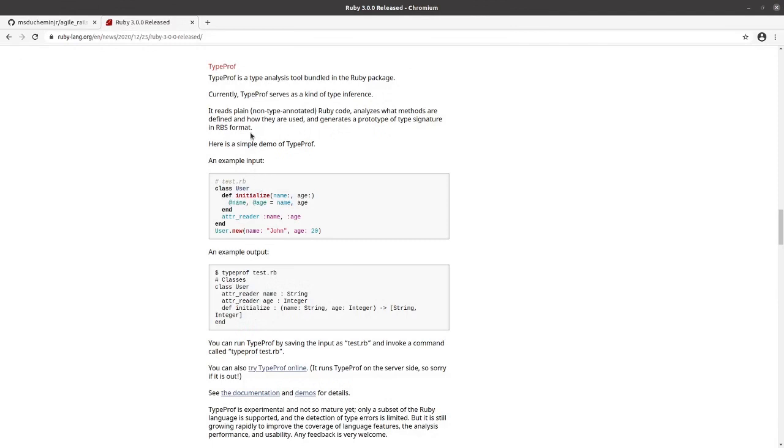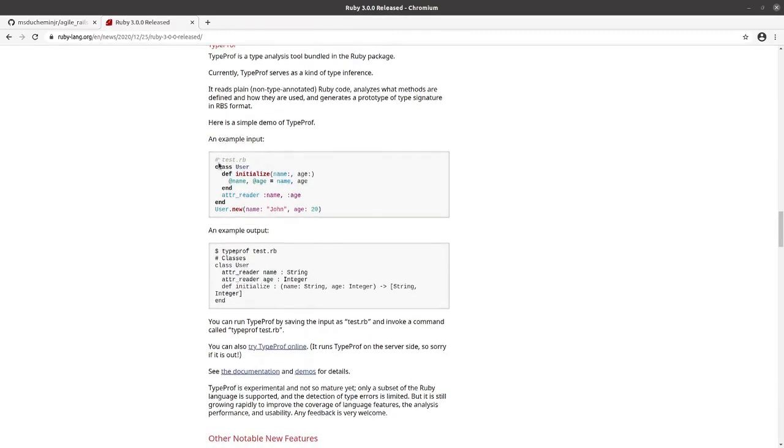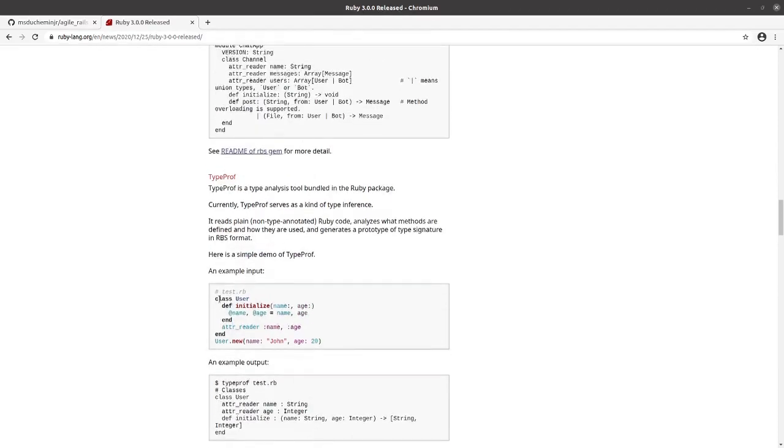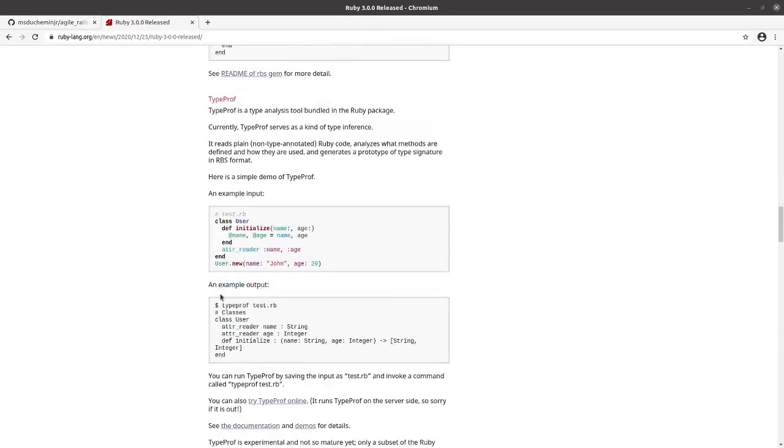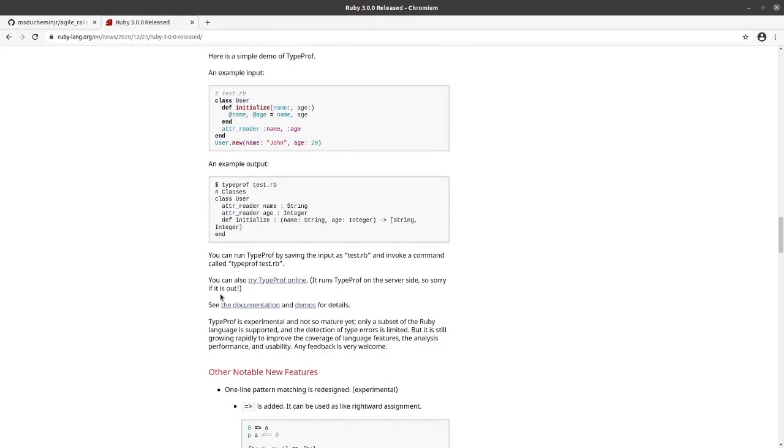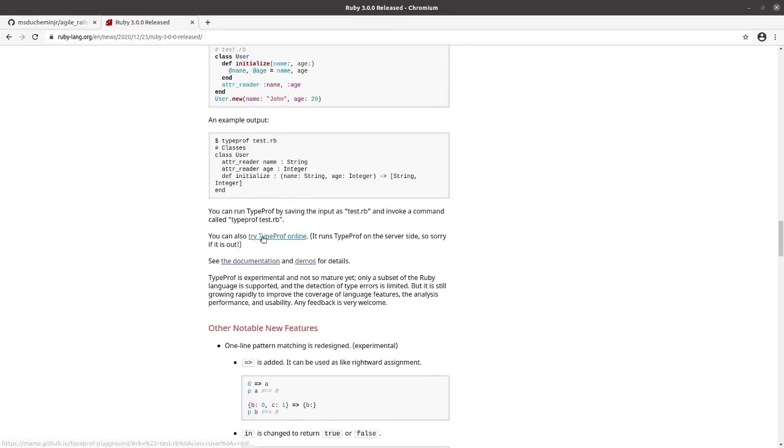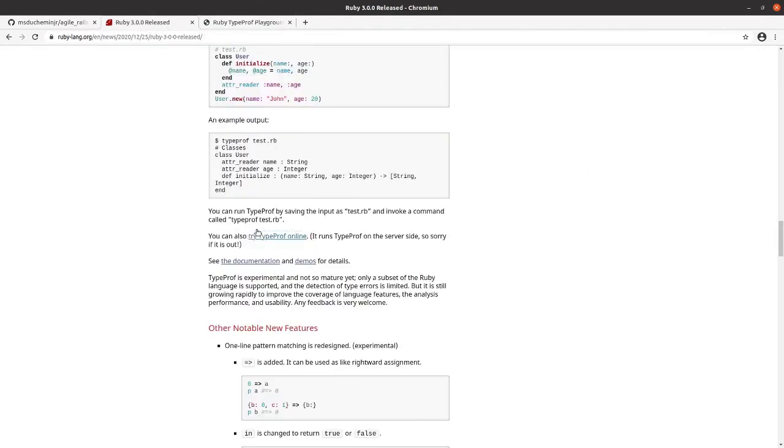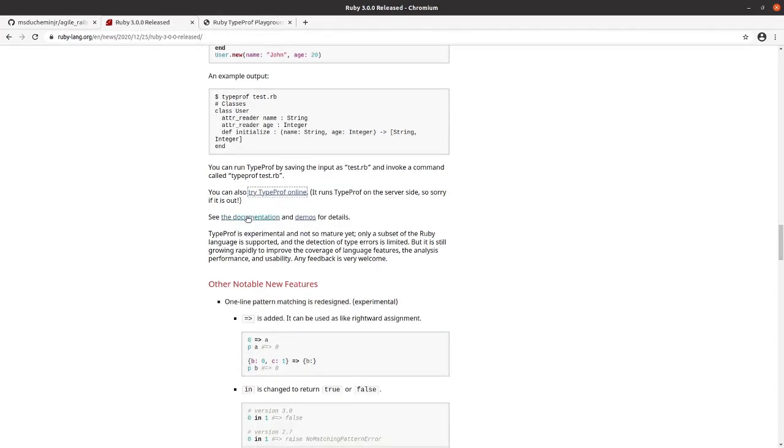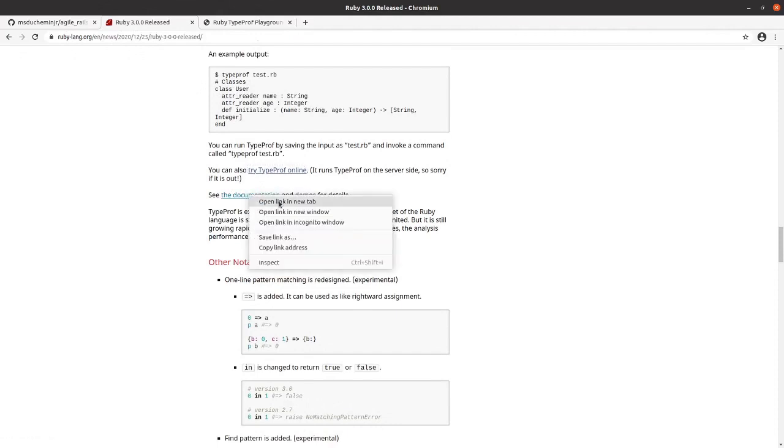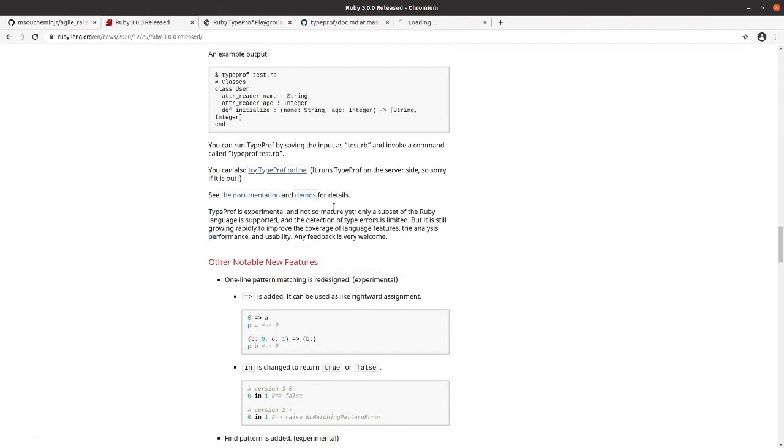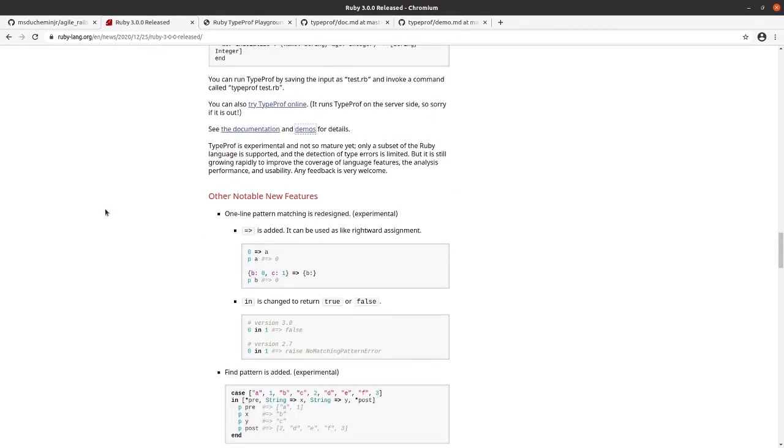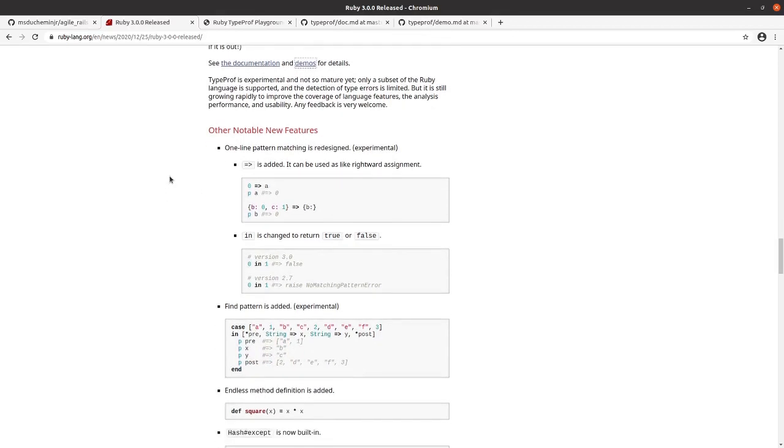So we've got the gem type prof. It allows you to take a class like this and provide output in the RBS format. And there's also an online version of it that you can try out, and there's also some more documentation on it, some demos of it. And they do note that it's experimental and only a subset of the Ruby language is supported. So take that caveat as you incorporate it into your projects.